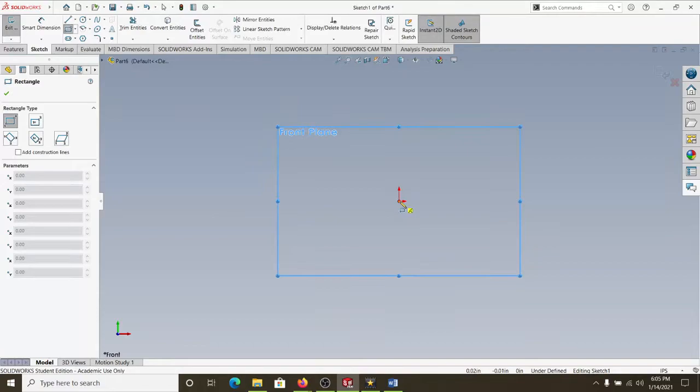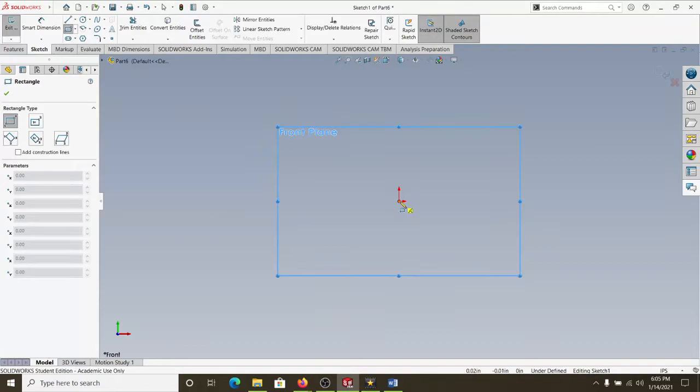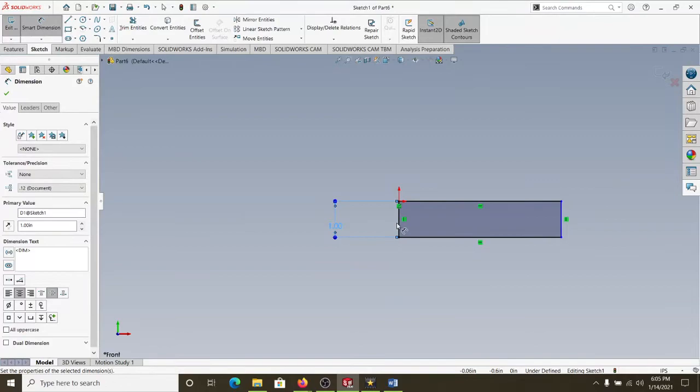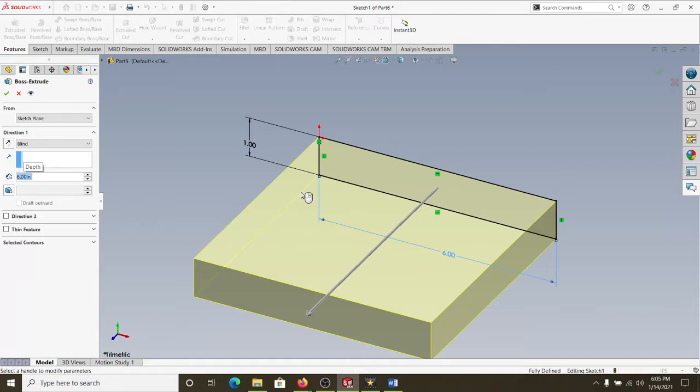I'm going to do a sketch. We're just going to do a rectangle. Lock by six inches. Then we're going to extrude it. I don't know, six inches long.